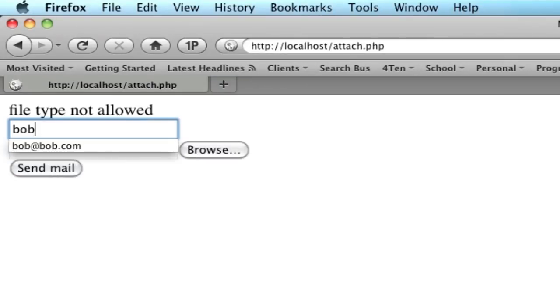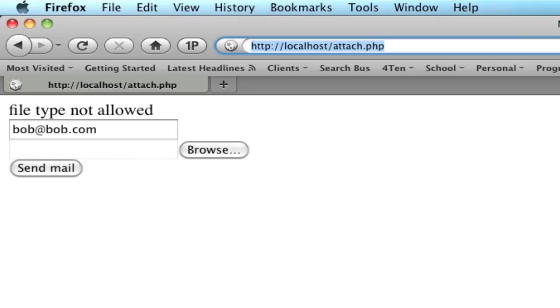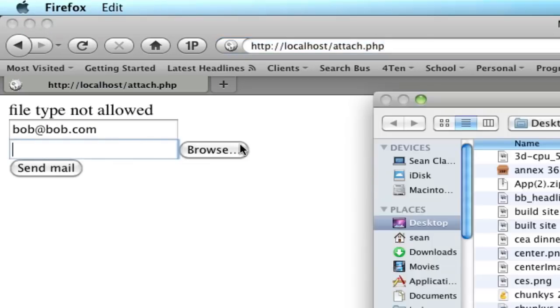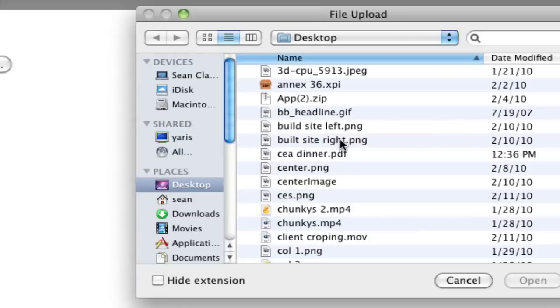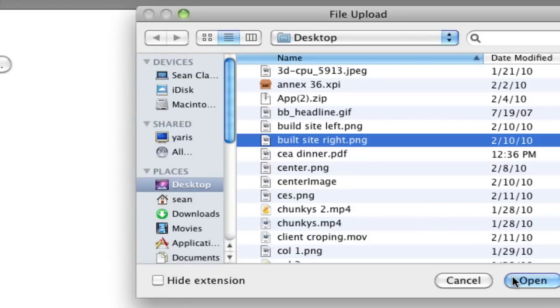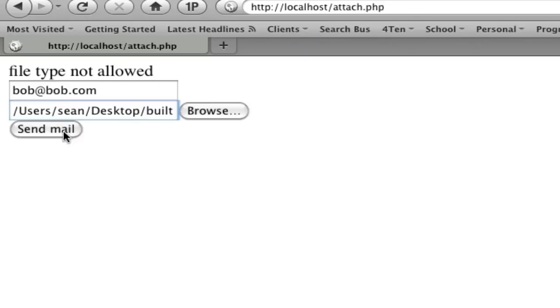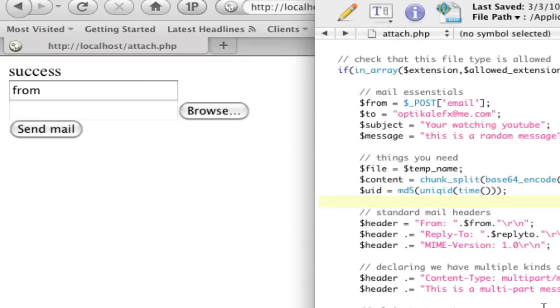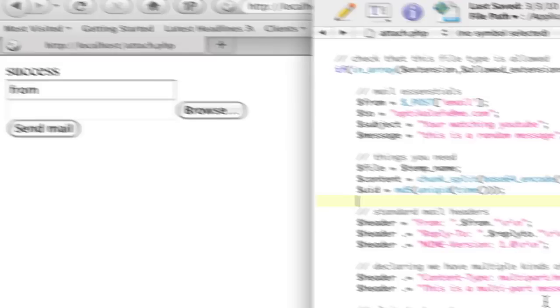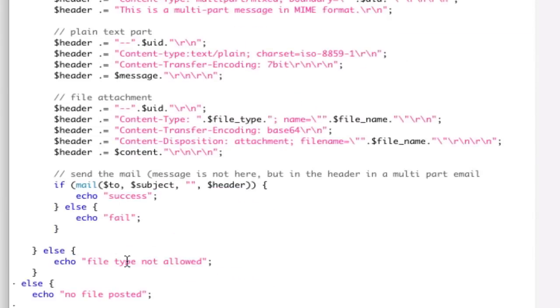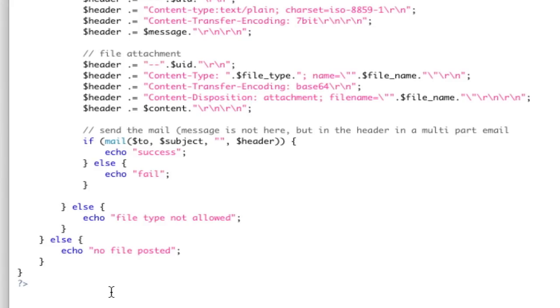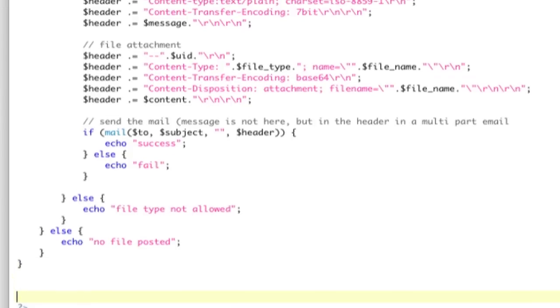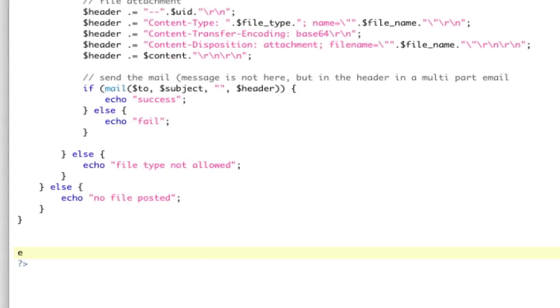So, let's do Bob at Bob.com. And now, let's send an allowed type. Let's do this PNG. And we're going to send. And then it says success. Now, our form is still here. We have a problem with that. We don't like that. So, let's actually come down here. And after this is all done, right before the closing, we're just going to say exit, which is going to not show the form again.